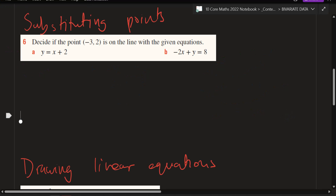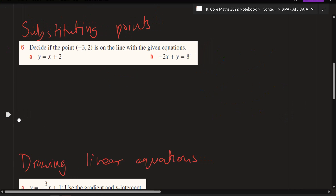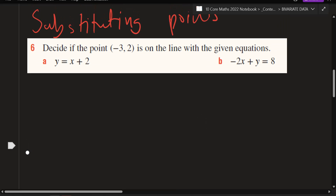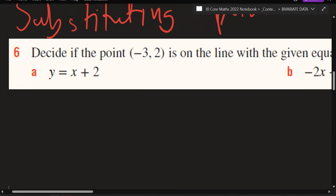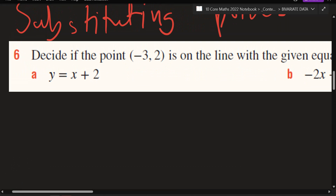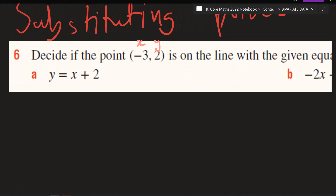Now we're looking at substituting points. Whenever you're asked to substitute, all you're looking for is understanding what x and y coordinates are. All you've got to do is change x and y to the x and y in the equation and then check if it makes sense. I'm going to use colours here.